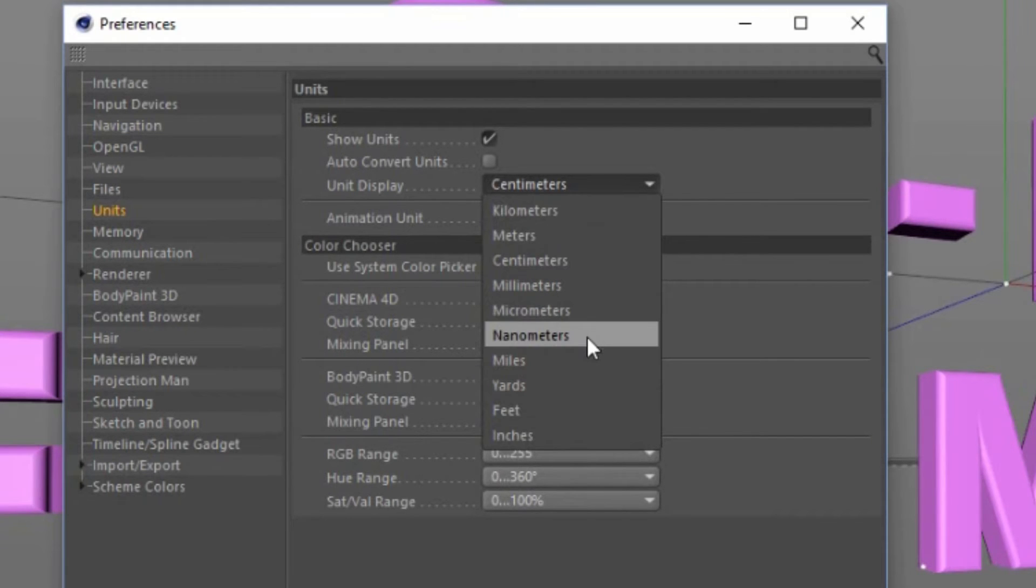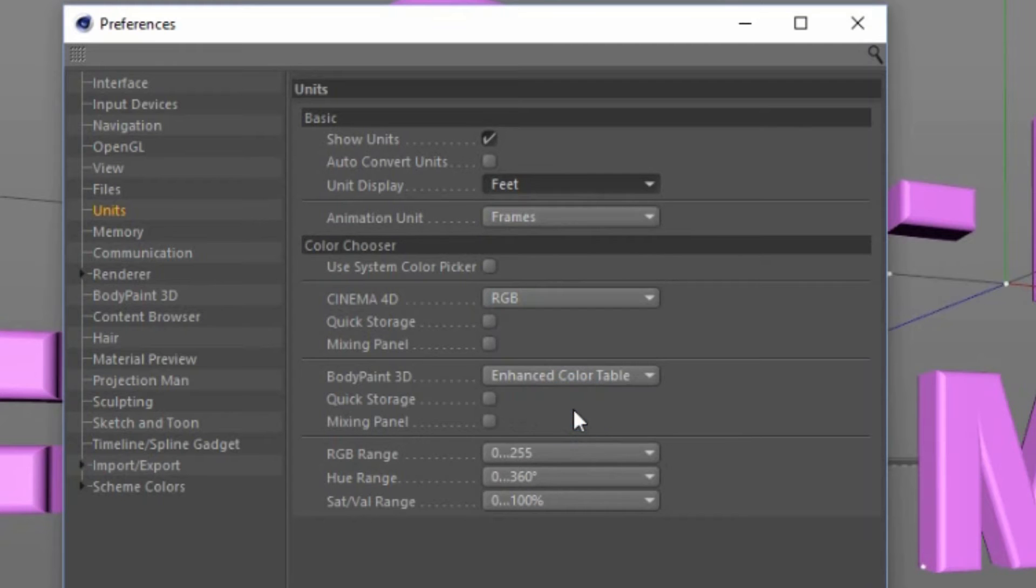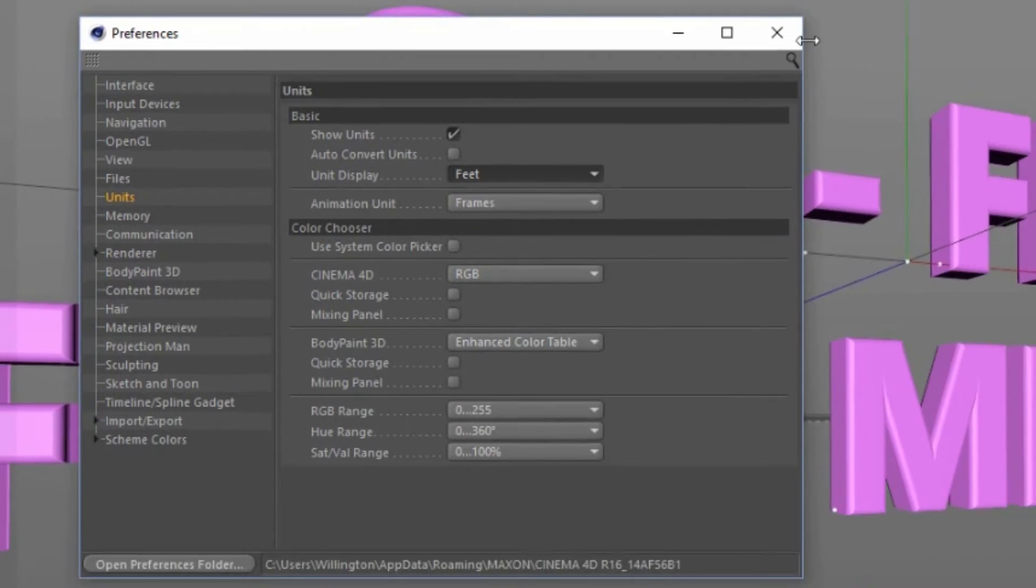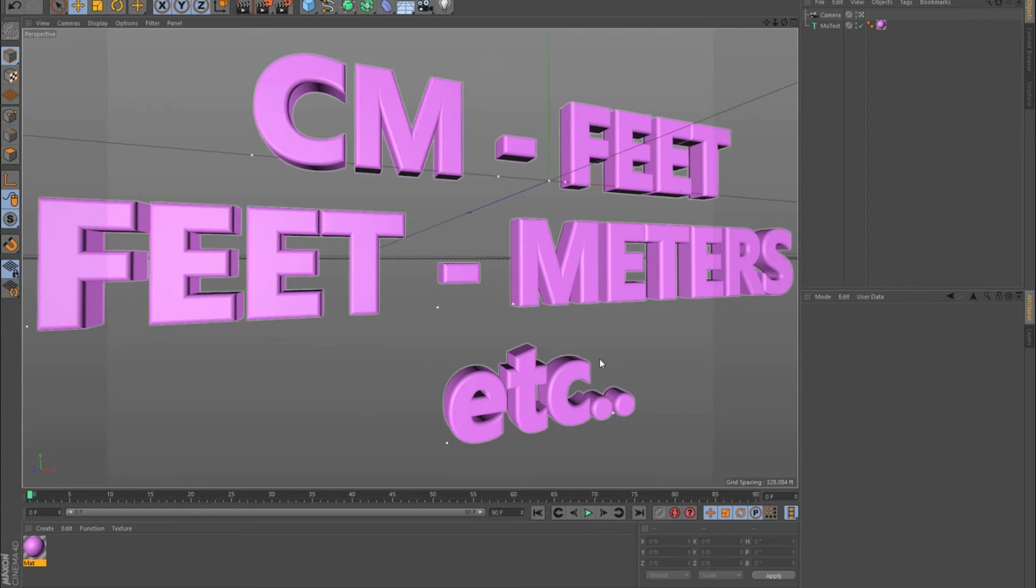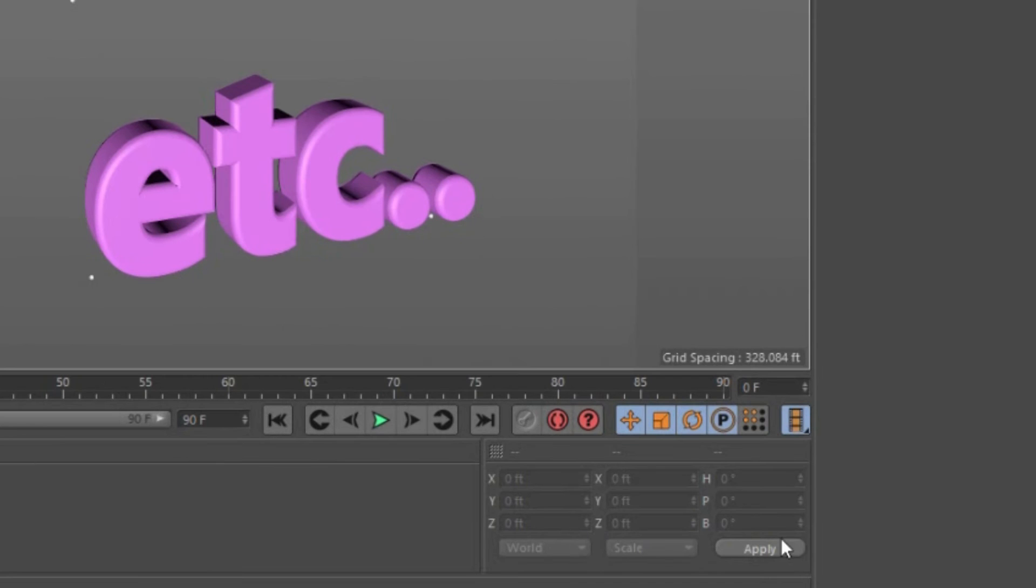So if you're like me and you want to use feet, then you just select that and you're set. Just like that, you see down here everything changed to feet.